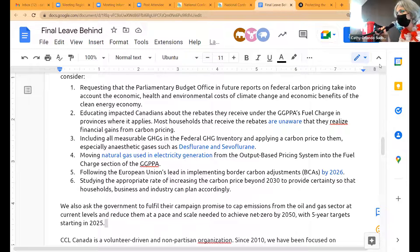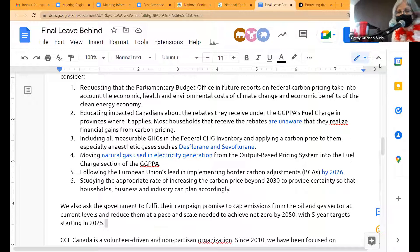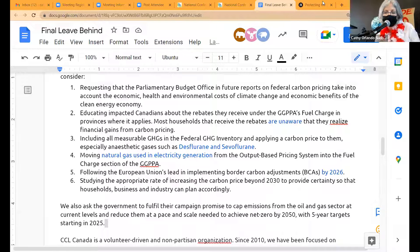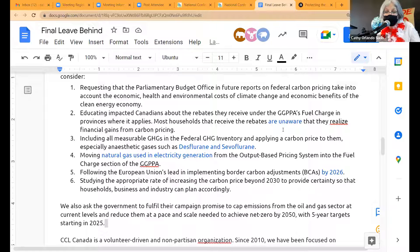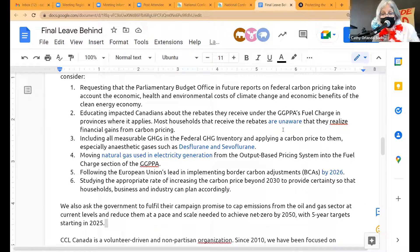Thank you, Hugo — great to hear from a PhD in economics. Somebody has the PBO report in the chat. Best volunteers ever! Ask #2 actually comes out of a Nature article, which is hyperlinked — and I'll hyperlink that PBO report there too. Ask #2 is: educating impacted Canadians about the rebates they receive under the Greenhouse Gas Pollution Pricing Act's fuel charge in provinces where it applies. Most households that receive the rebates are unaware that they realize financial gains from carbon pricing. If you click on that, that's an actual study done in Nature.